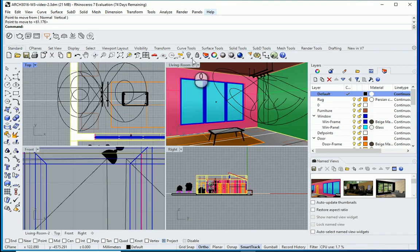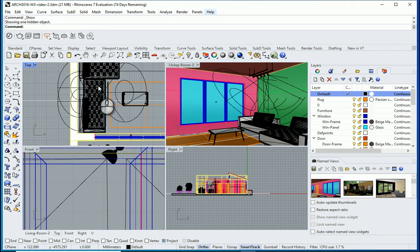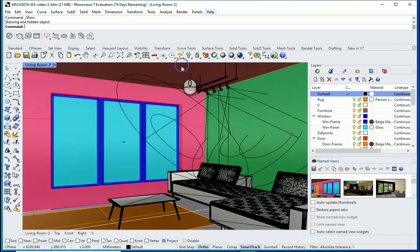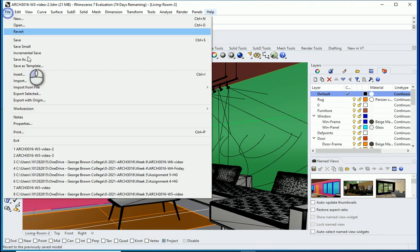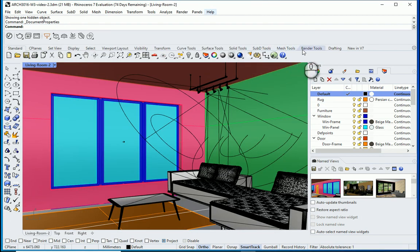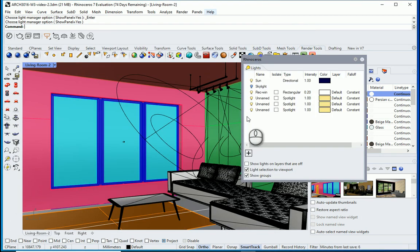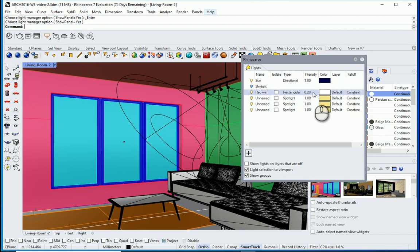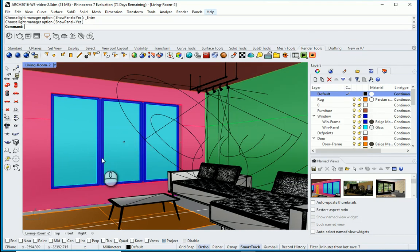I'll go back to Standard view and turn the hidden object back on so the sofas are back. I'll go to File Properties to check the rendering panel — that looks good. The sun is set to nighttime. There's a rectangular light behind the window set to 0.2, we have a couple of spotlights, and I've changed the background image.